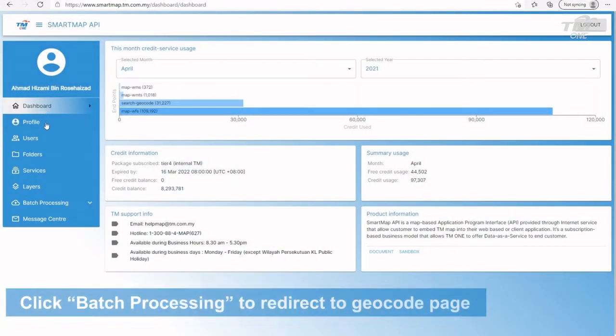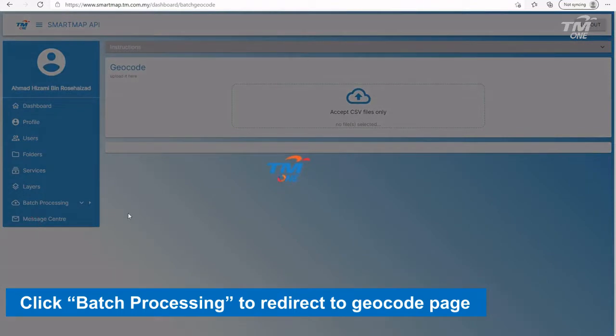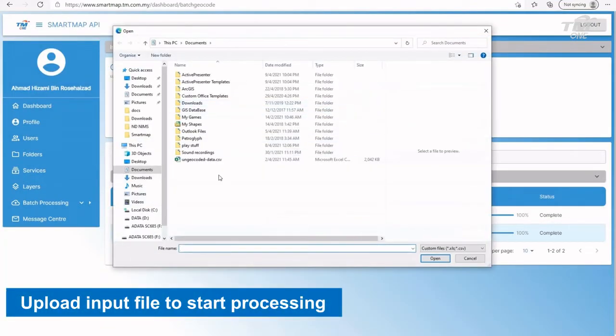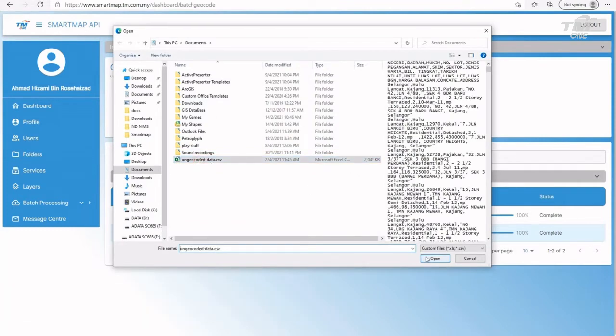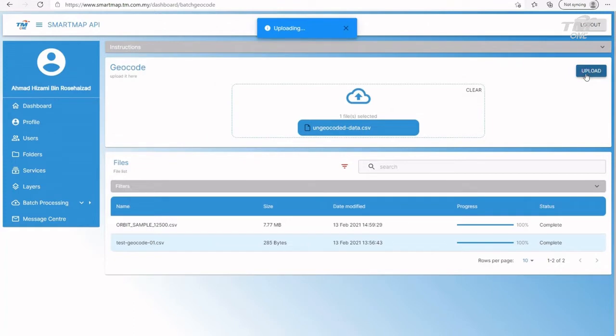Click on the Geocode function and you will be directed to the Geocode page. To start Geocode processing, drag or upload your input CSV file. Click start at the uploaded CSV file to start the Geocode process.